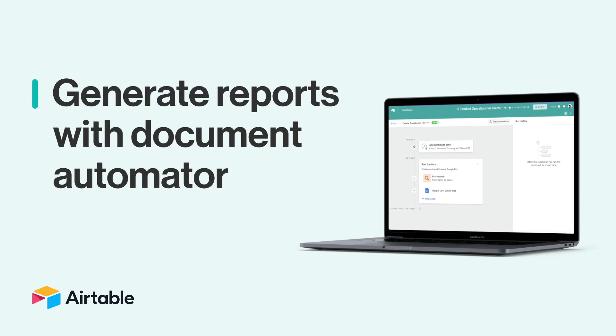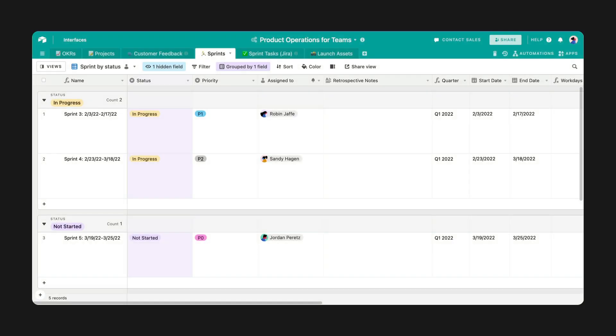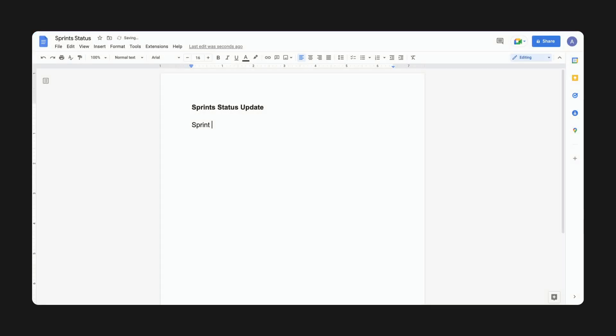Teams everywhere rely on reports to keep leadership and stakeholders informed about critical work. But sometimes it can be time-consuming to pull the data you need and manually transcribe it into a document.